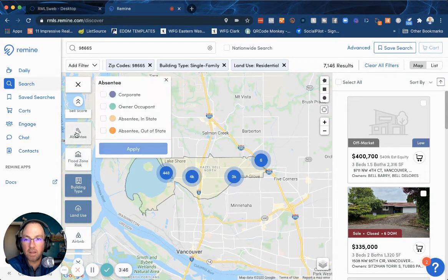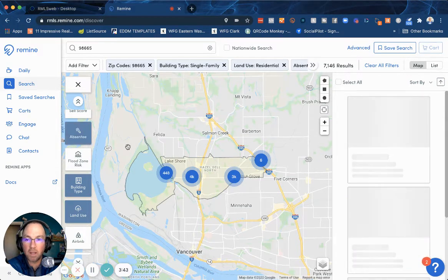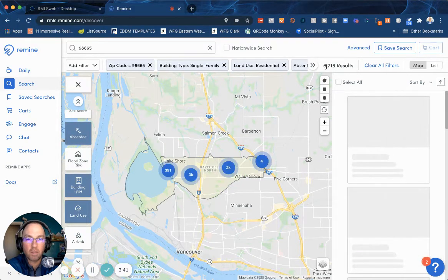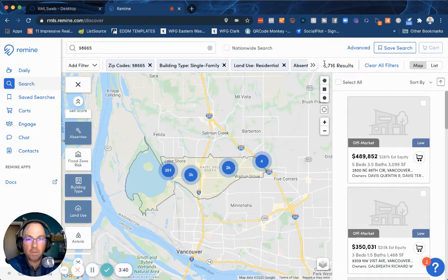Let's narrow that down a little bit further. We're going to say owner occupied, and that's it. And that number gets down to about 5,700.